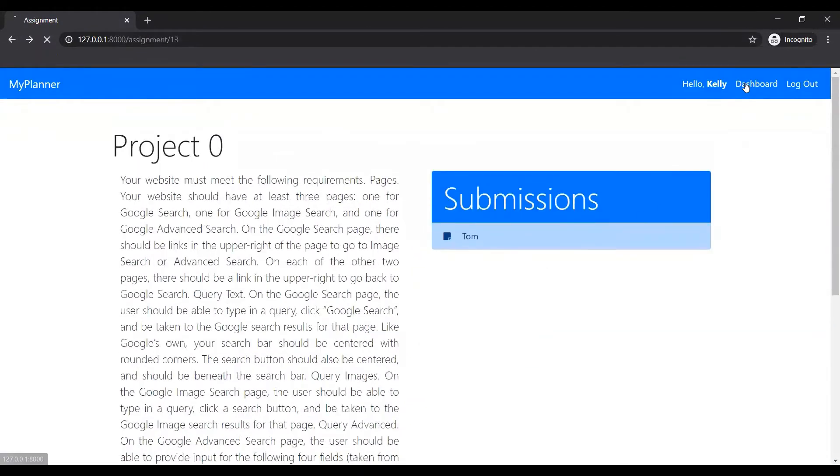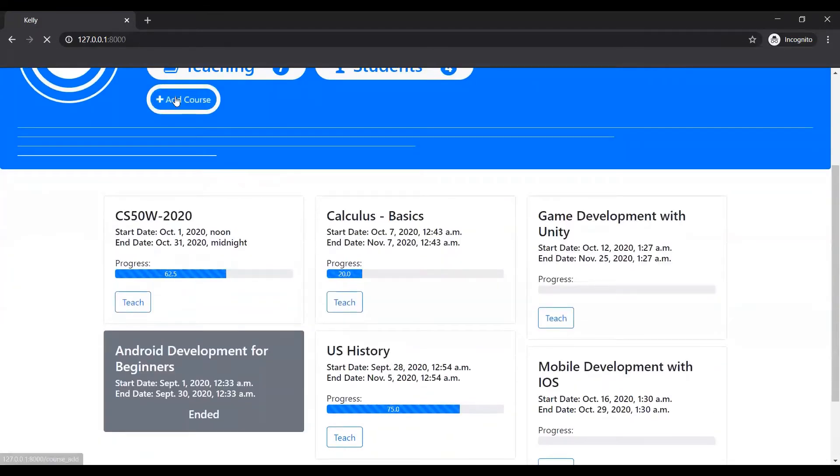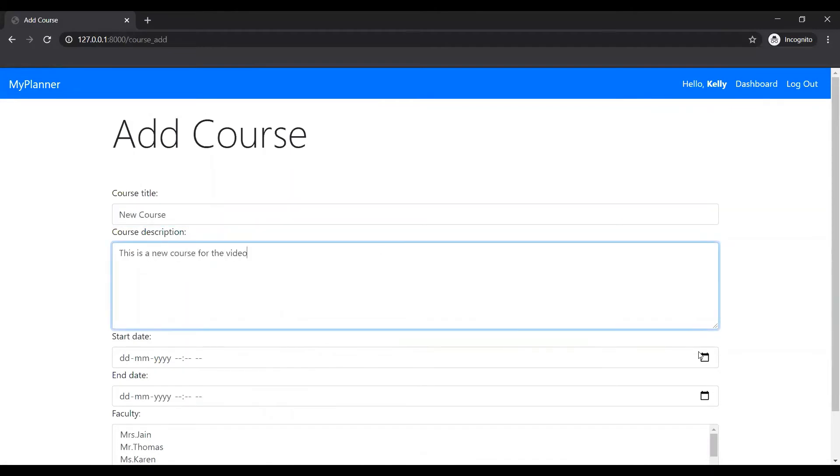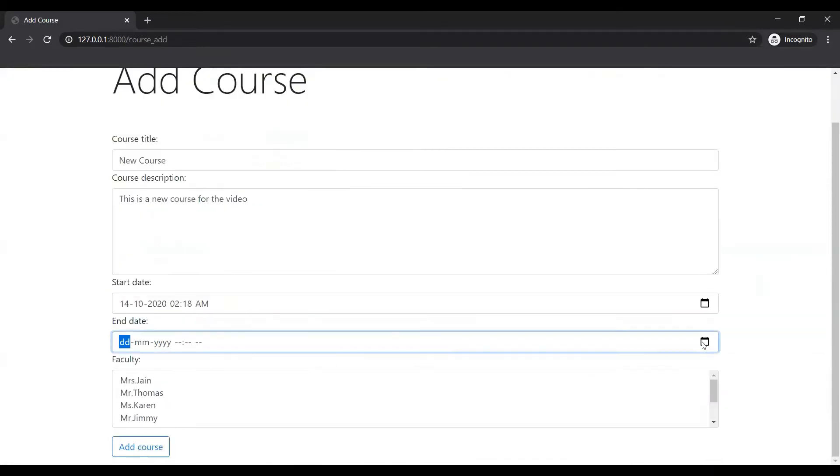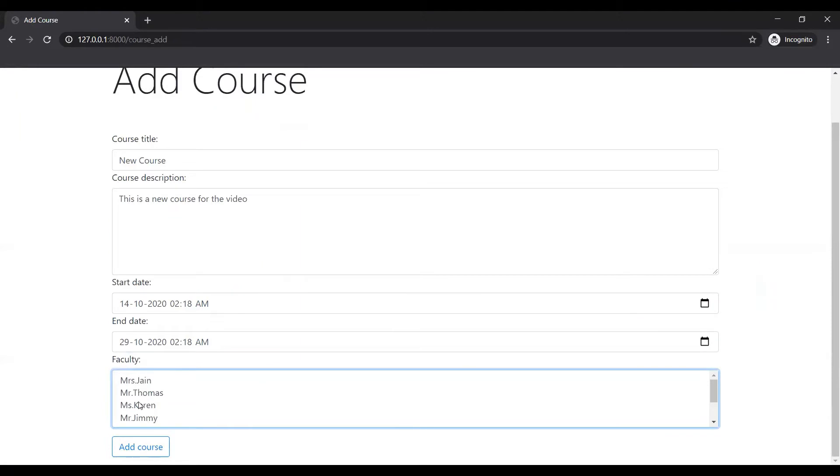Let's go back to the dashboard. So she can create a course. Let me just create a new course.